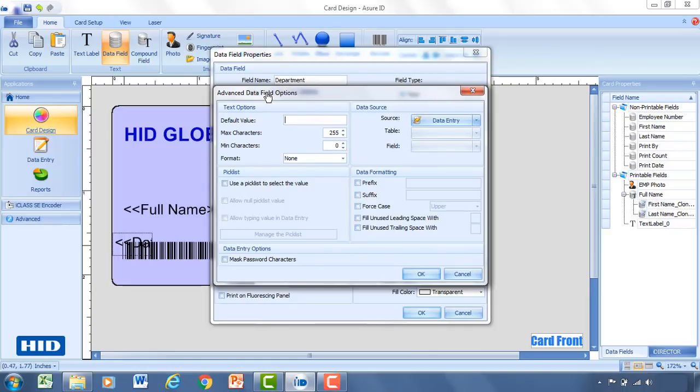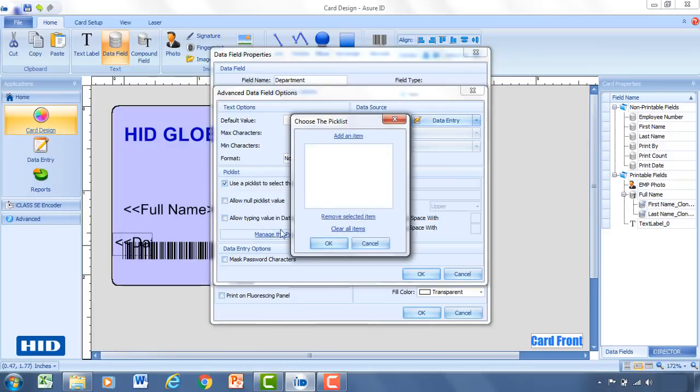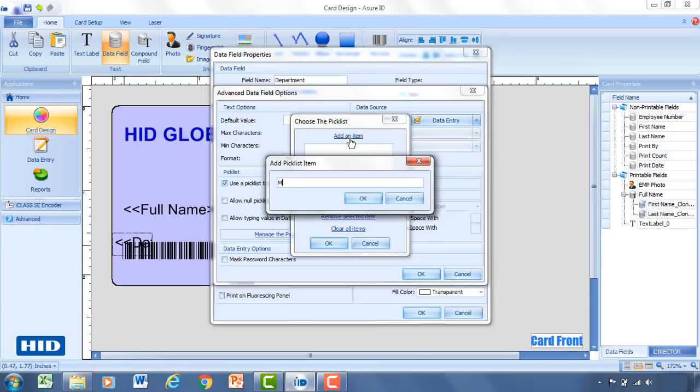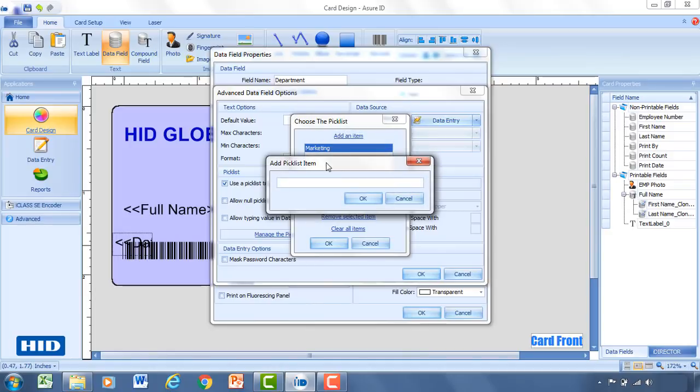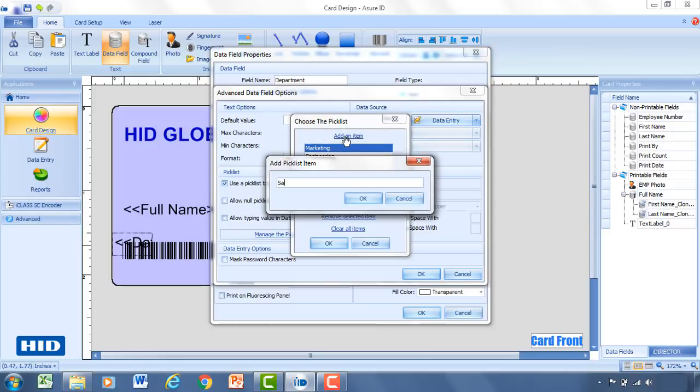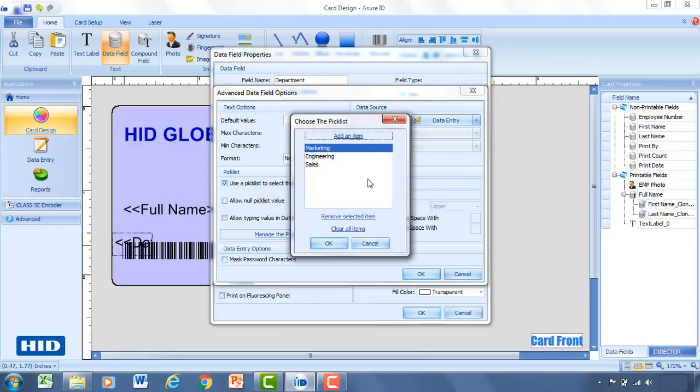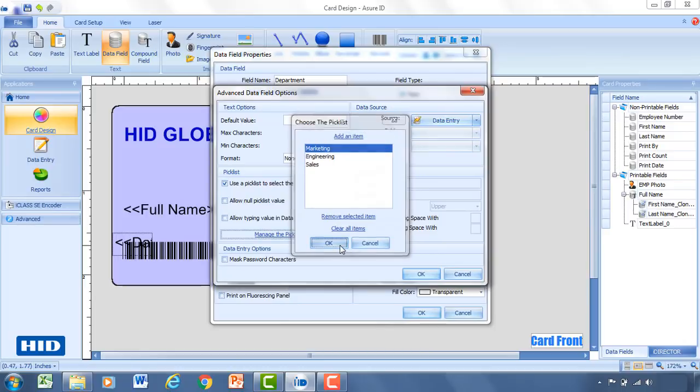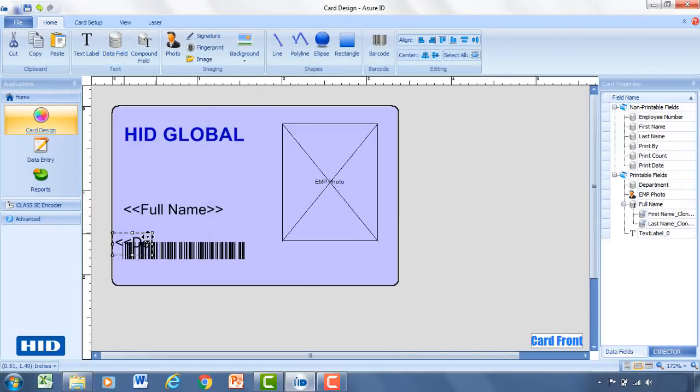And from here I'm going to select advanced data field options. So it's going to give me more options outside of the regular ones that are there. So if I come down to pick list, I'm going to select use a pick list. And what this is going to do is it's going to force the individual when they're in data entry to select from a set of default or previously identified values. So we're going to hit manage the pick list. We'll add an item. Type in marketing. Click OK. And add another item. Engineering. Click OK. We'll add a third one for sales. Click OK. So now in this pick list we have marketing, engineering, or sales. Click OK. OK again. And click one last OK and we're good.